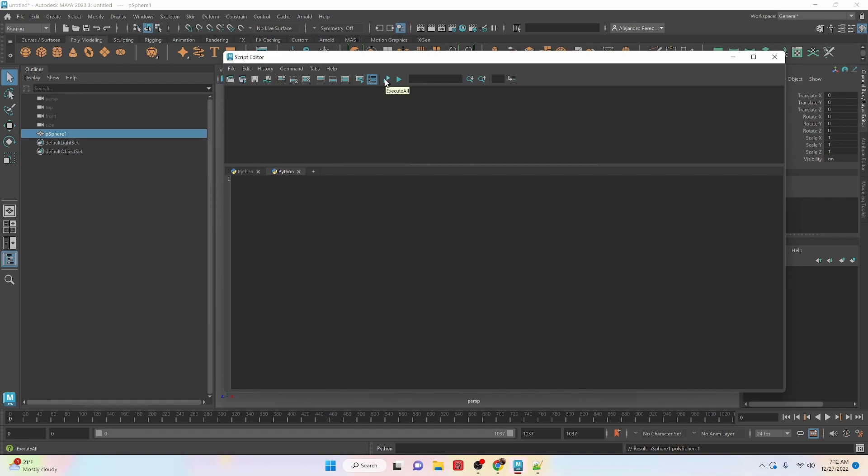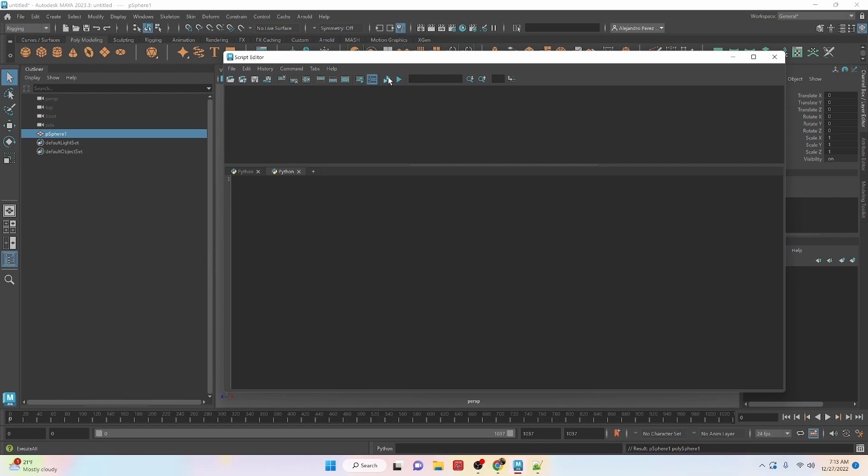Then I have Execute All and just Execute. So those are different ways you can execute your command down on the bottom. Also, if you wanted to, you can highlight your code, push Enter on the numeric keypad, and that will run it. Typically that's the way I'm going to run it. So if you don't see me click anything up here, that's because I've ran it by pushing Enter on the numeric keypad.